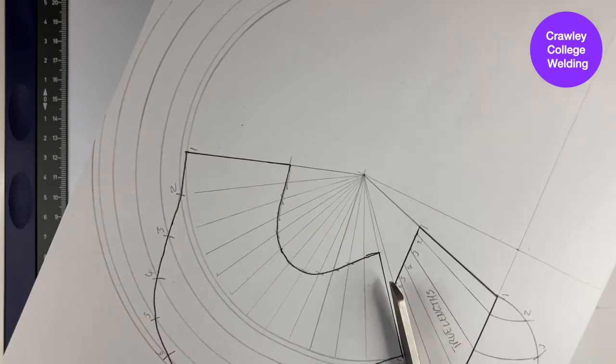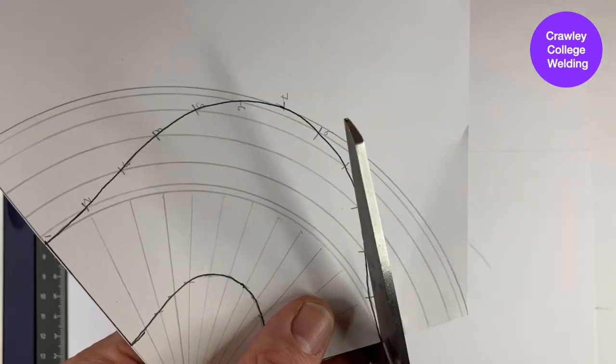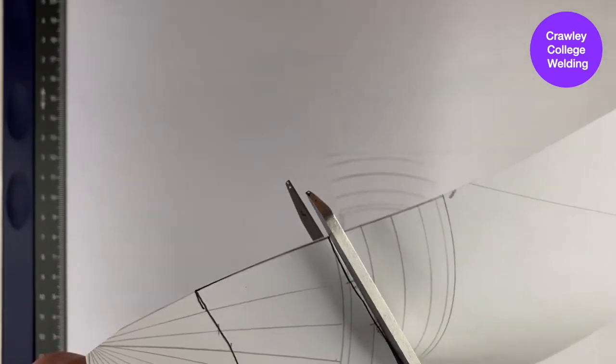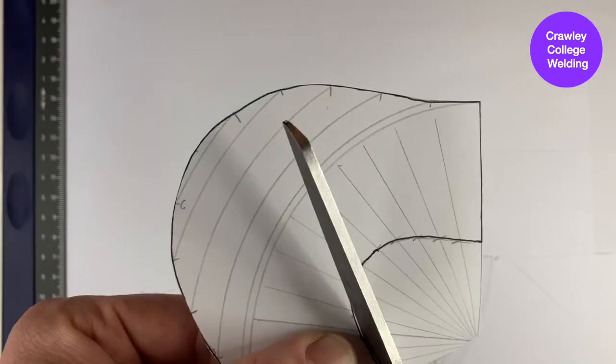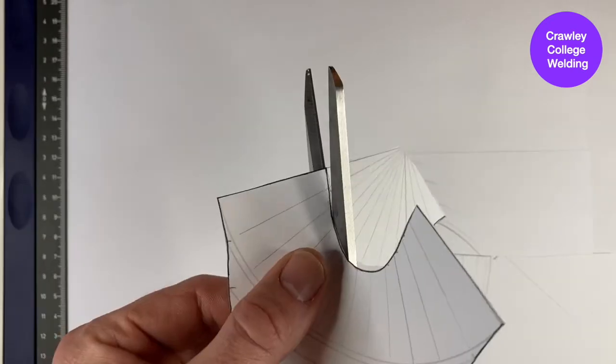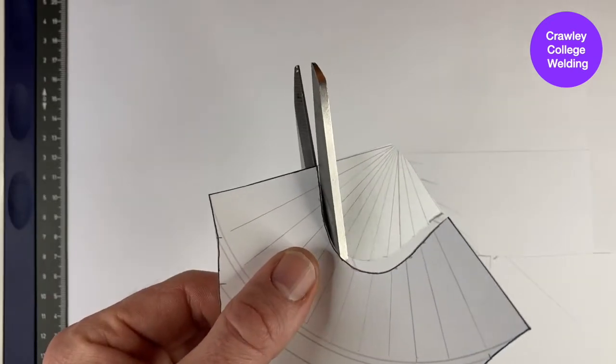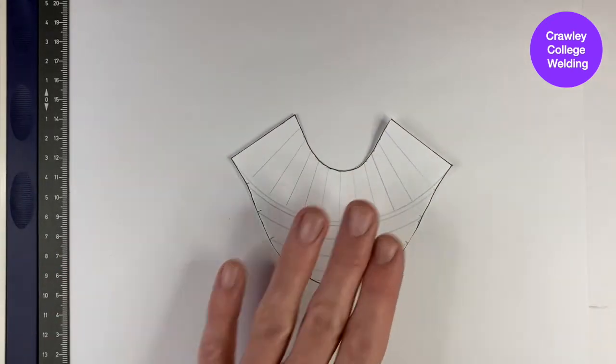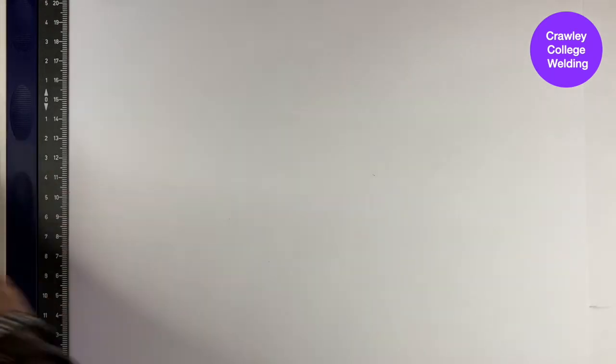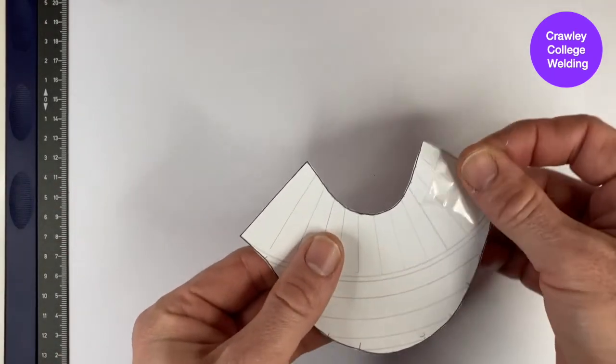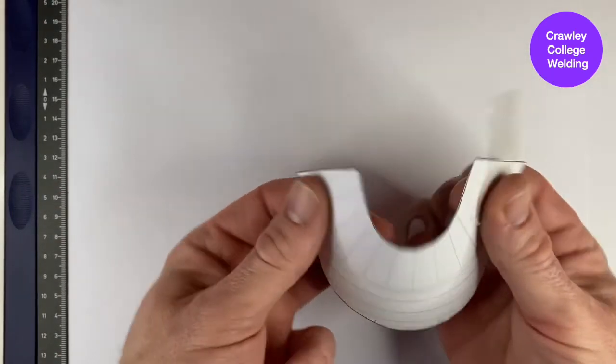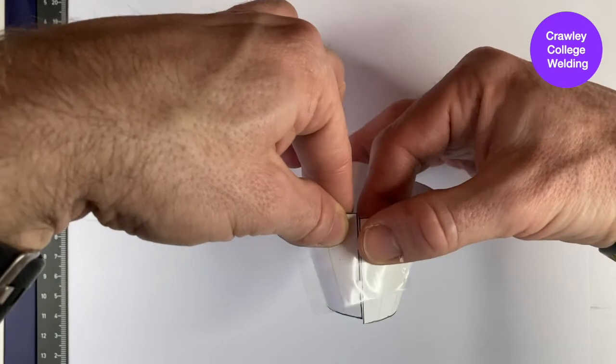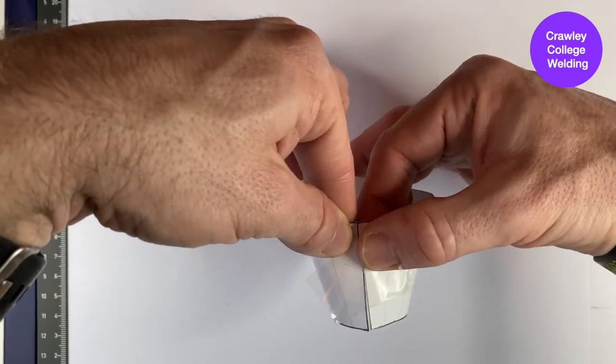Cut the pattern out using a pair of scissors. Using a piece of sticky tape, roll the cone, join the two ends together as neatly as possible, and you will now have the task completed.